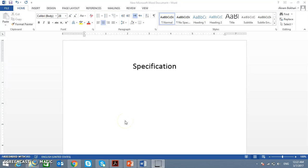Many of my colleagues have been asking me about specification — how specification is developed for a project, who wrote it, how it's done. So I thought I would make this video to explain how specification is developed and tailored for a certain project.